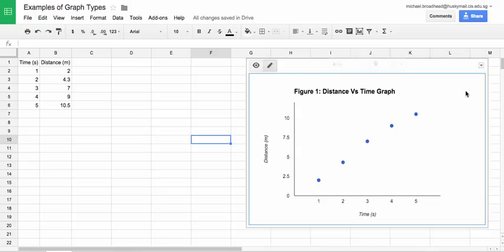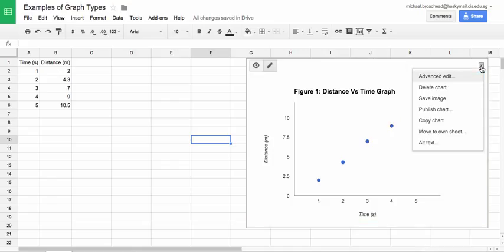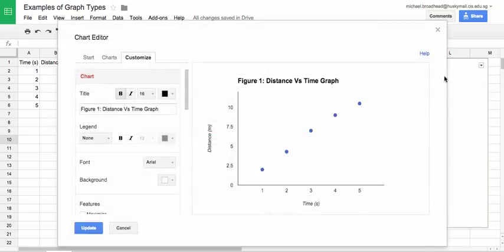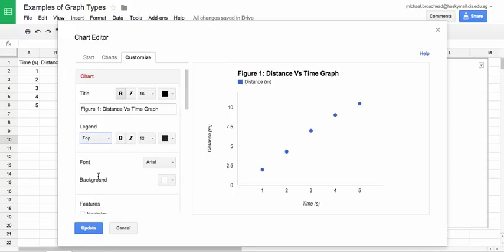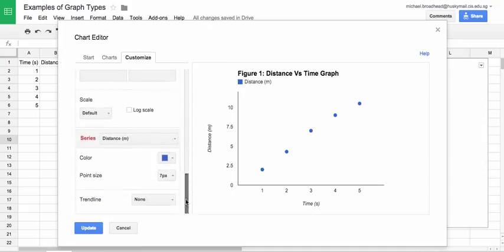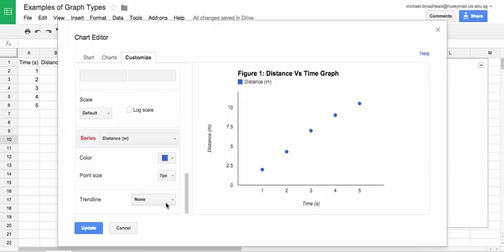What you want to do now is go into your advanced edit options and then we're going to temporarily turn on the legend. You'll see why in a moment and scroll to the bottom and we're going to add a trendline. A trendline is what Google Sheets calls a line of best fit.